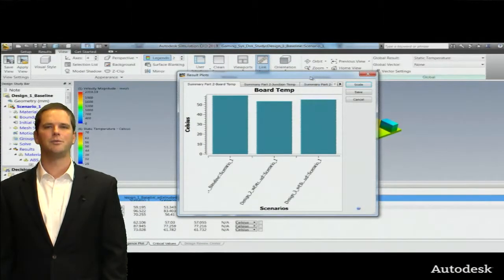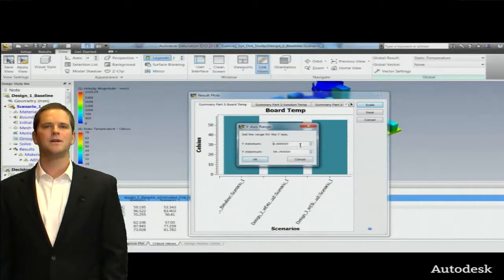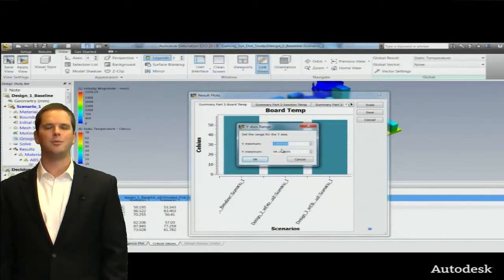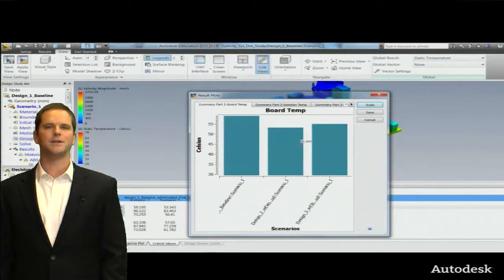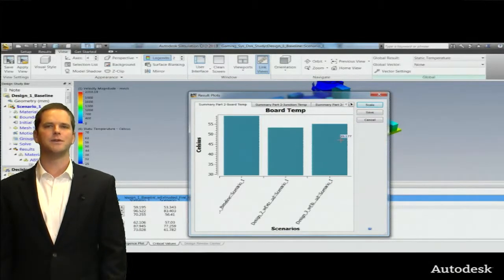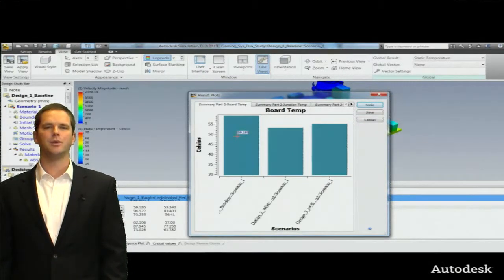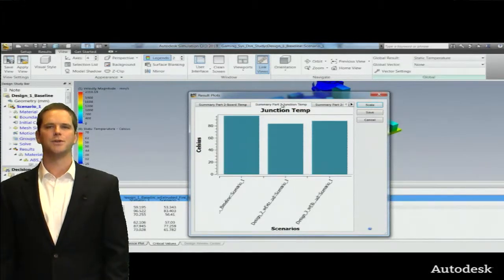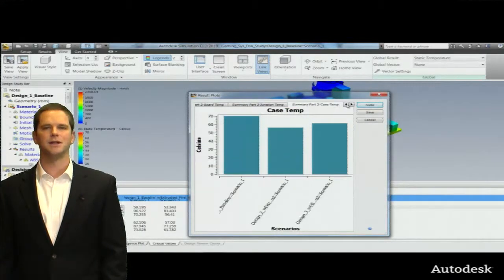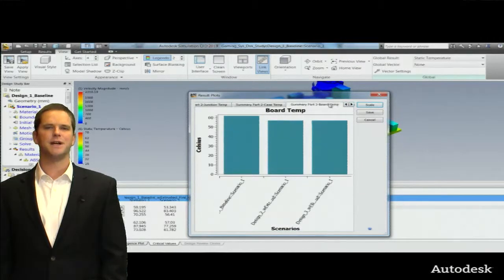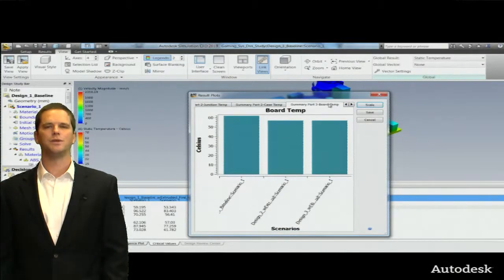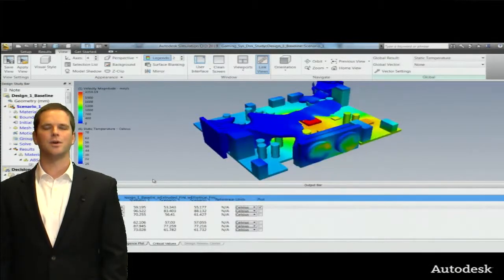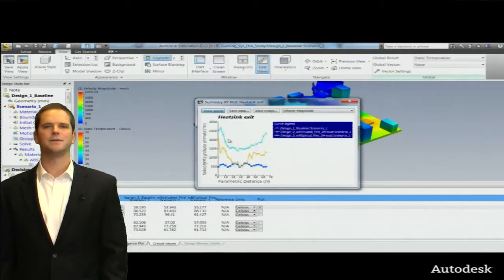Here we're looking at comparisons between the board temperatures. So we get this nice visual output. That's why I selected these earlier and made these summary items so that Simulation CFD would remember to grab those and chart those for me so I can get this instant comparison again from one design to the next. So the best design in the middle again is the one with the extruded heat sink, not with the more complicated pin-fin heat sink.